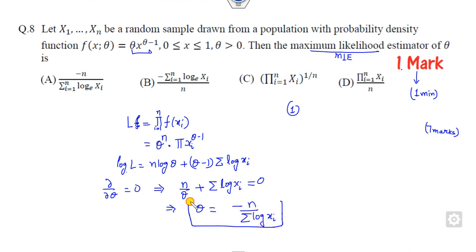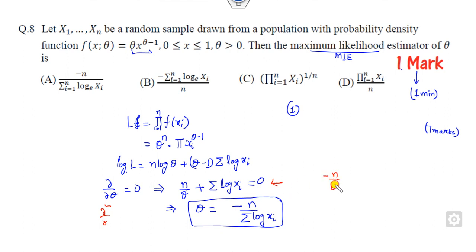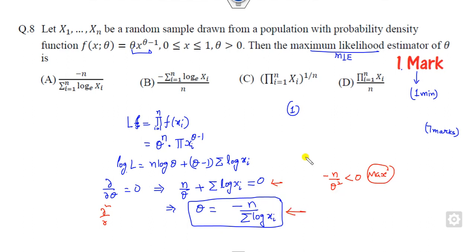Now is it a maximum? How can you check that? You find the second derivative. The second derivative is always less than zero, so this is indeed a maximum. The right answer is the expression obtained, and you can check which option corresponds to this answer.